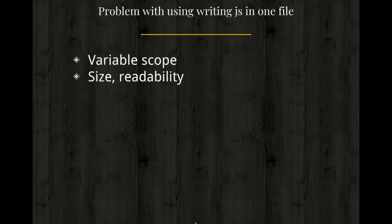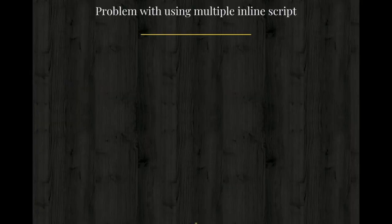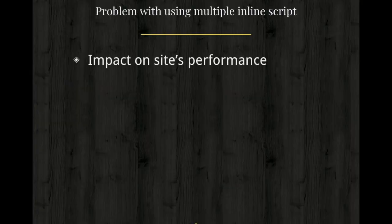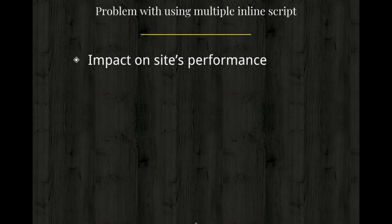So what's the solution? Before we get to that, we also discuss about using the multiple inline script. You must have seen that sometimes we have a lot of JavaScript file that we include and then we just put that in our index.html file.